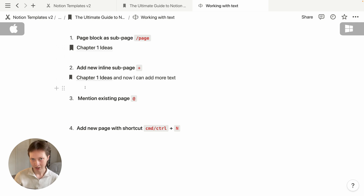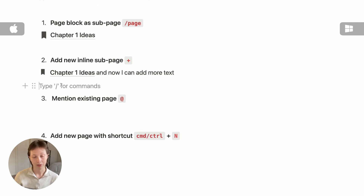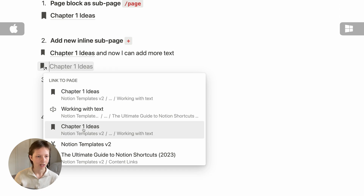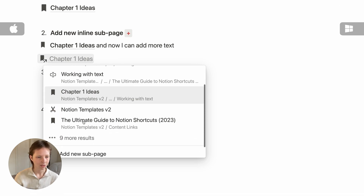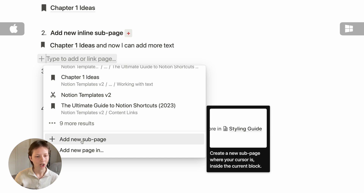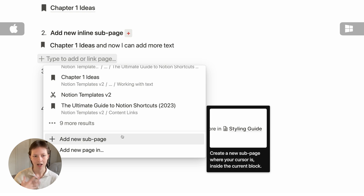Both of these are sub-pages just in different styles. One other way to create a sub-page or link to an existing page is with the open bracket key twice. This will bring up the search portal to link to a page. You'll have to scroll to the bottom to change the configuration to a sub-page, so if you're trying to create a sub-page, it's easier to use the plus symbol.